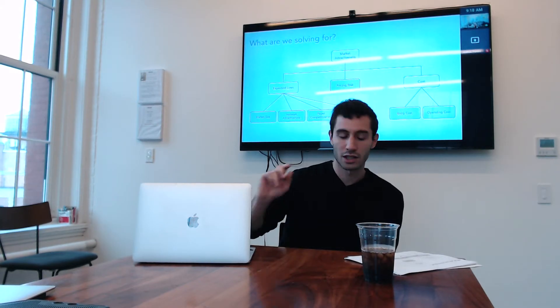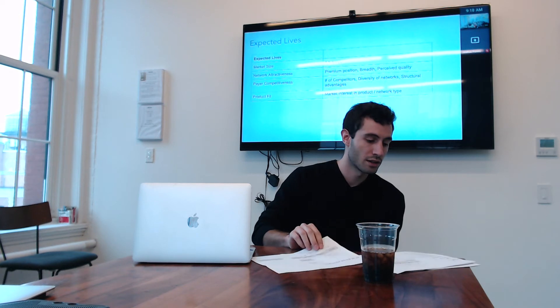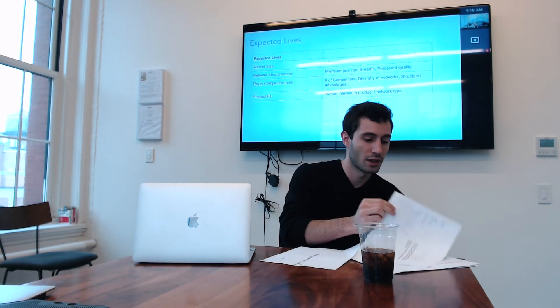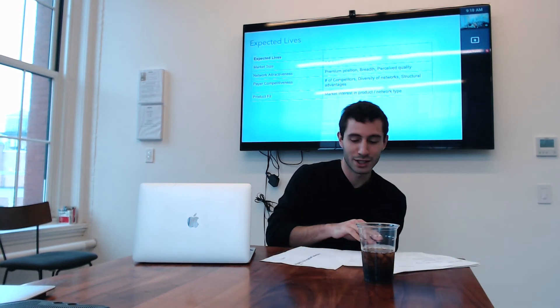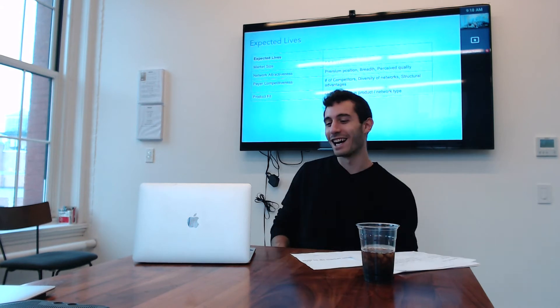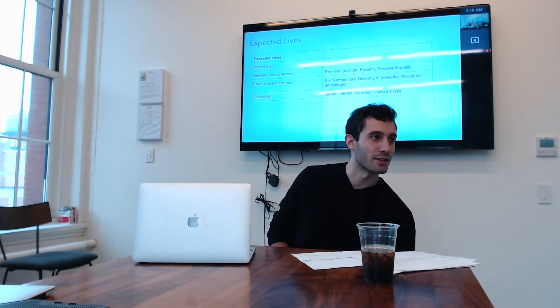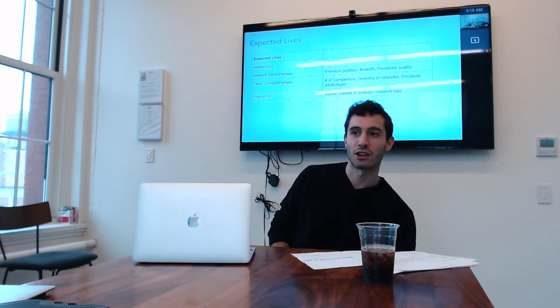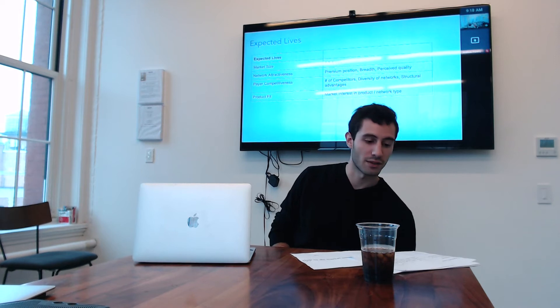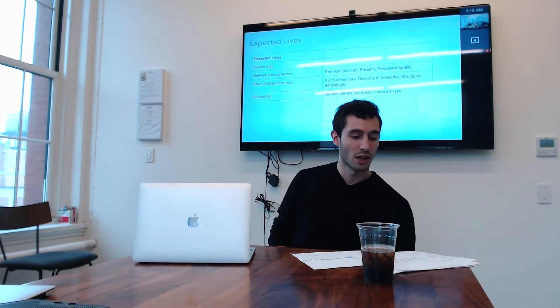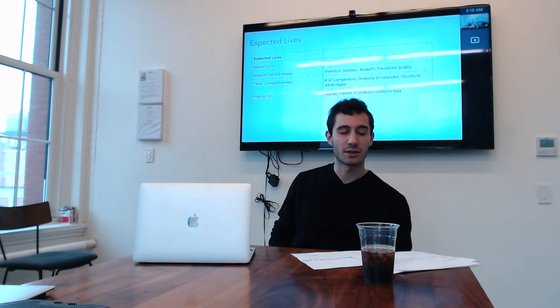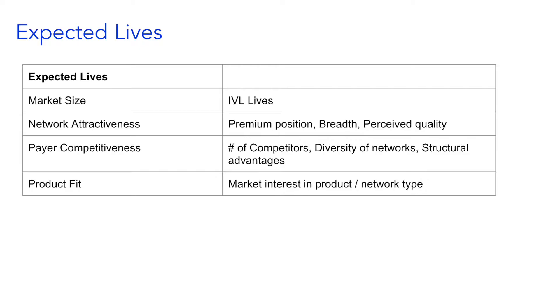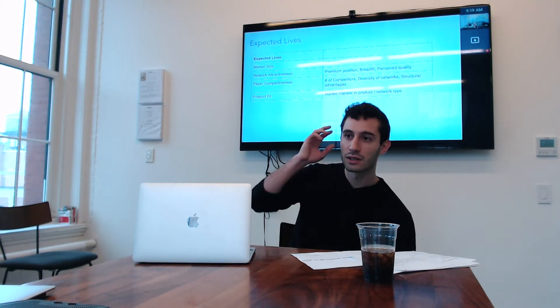Jumping into expected lives, market size I think is pretty self-explanatory. We care about the number of individual lives in a given market that we're considering. If expected lives is market size times share, the remaining three buckets are the things we think about as what will dictate how much share we'll get in a given market.